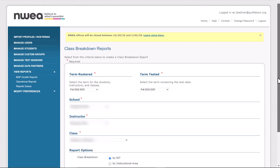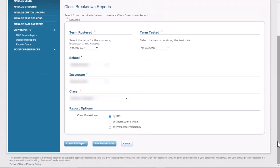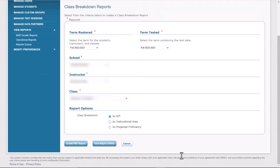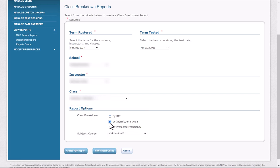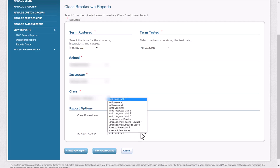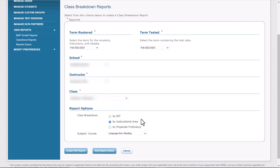Scroll down to the bottom. We need to change the class breakdown, not from RIT, but to Instructional Area. And then choose the course that you want to do. We're looking at our reading scores, so we would just want to change this drop-down to Language Arts Reading. Once again, change it to Instructional Area, and then to the subject that you want to do.